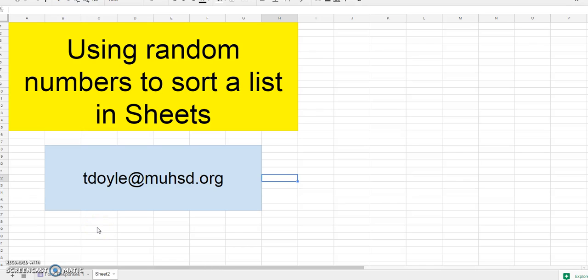In this video we're going to look at how to use random numbers in a spreadsheet in order to sort a list.